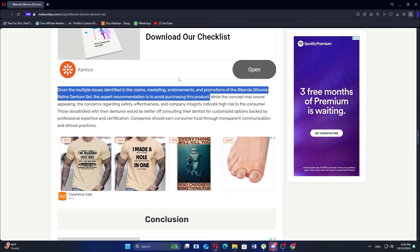A significant issue reported by some reviewers is the product's perceived quality, with one Amazon reviewer describing it as poor quality. The overall lack of multiple user reviews raises questions about its reliability.